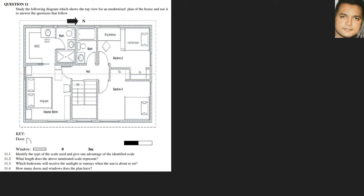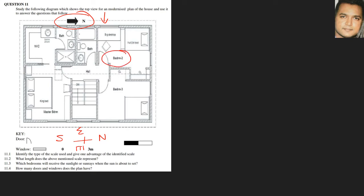Question 11.3 asks which bedroom will receive sunlight when the sun is about to set. Looking at the cardinal points, north is shown in that direction, so north is north, south is opposite, west is here, and east is here. Since the sun sets in the west, bedroom two would be the bedroom that gets the sunlight at sunset.